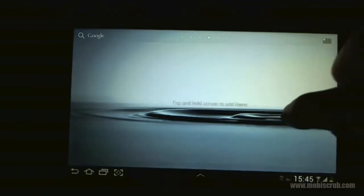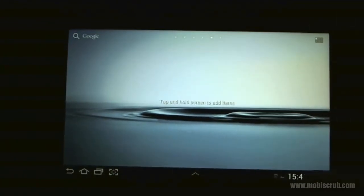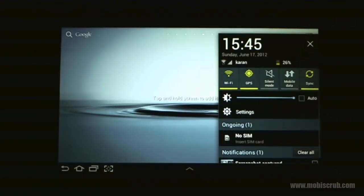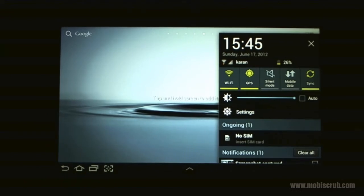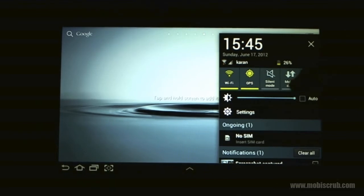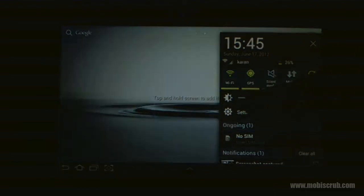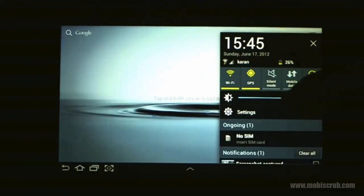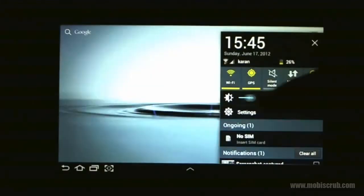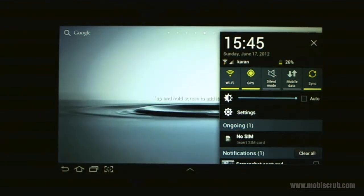Apart from this, there is a notification panel right here, and this gives you access to all your radio controls. You can choose to enable or disable wifi, GPS, and so on. You have a control for brightness right here, so you can increase or decrease, or set it to auto mode.